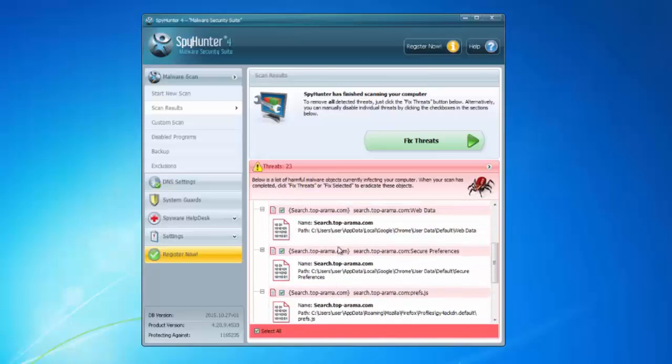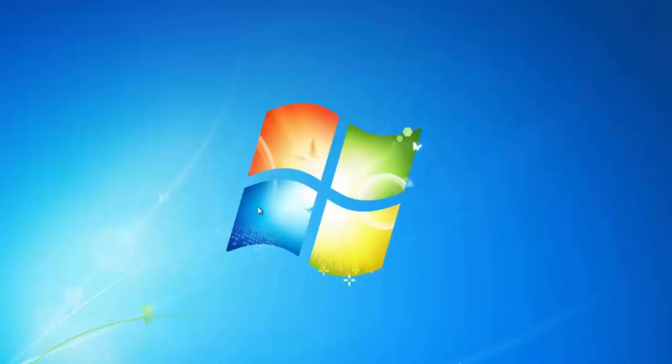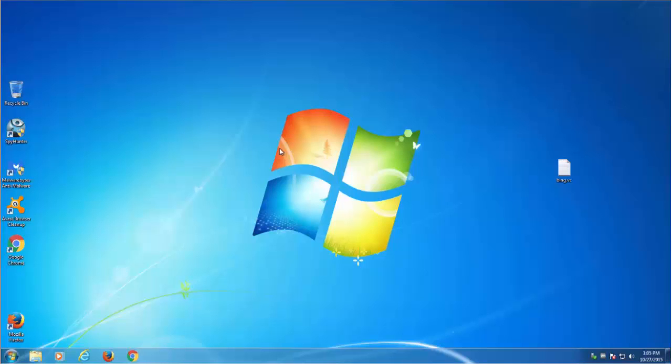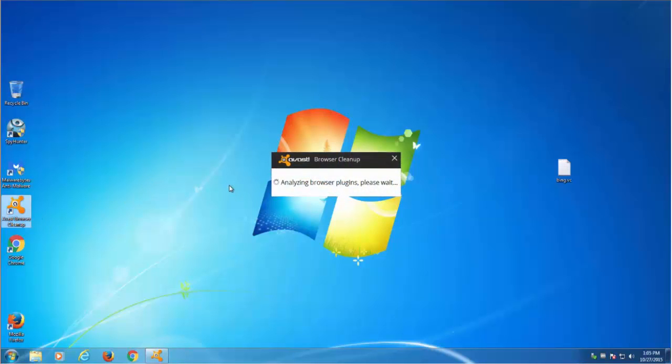Alternatively, you can use free software from Avast called Avast Browser Cleanup. This is a free small utility and I will give you all links in the description. This utility can remove unwanted browser extensions from your browsers and reset your browser settings.